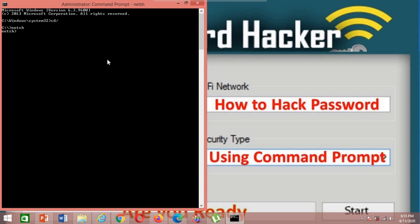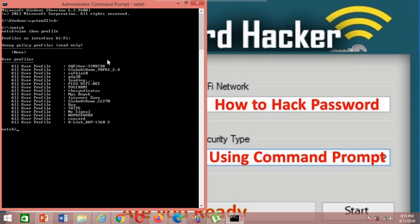Then just type wlan show profile. This information will show you profile on interface on WiFi. This is my user profile that I'm using for the WiFi.